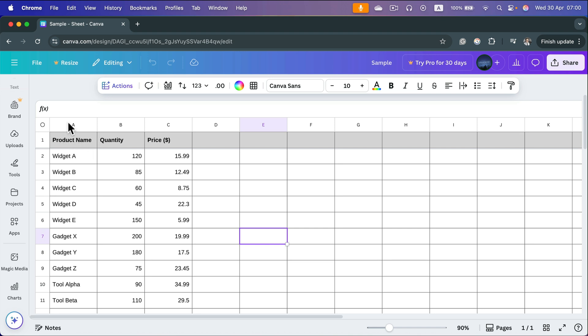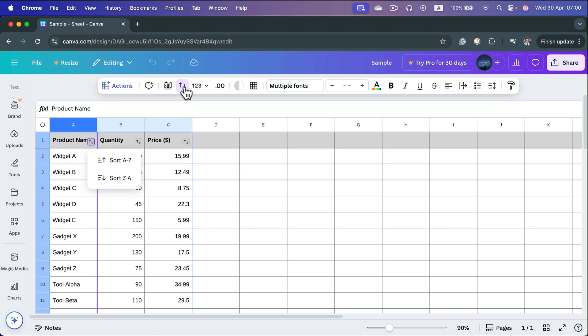I click on column A. At the top, there's a button called Sort. Click on it.